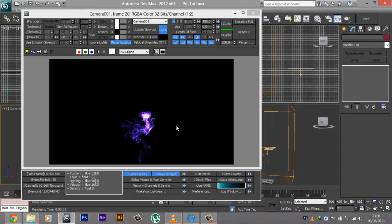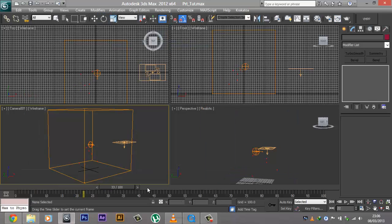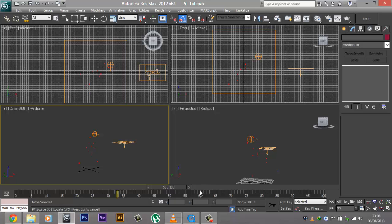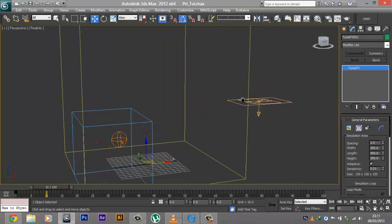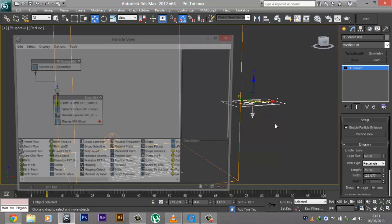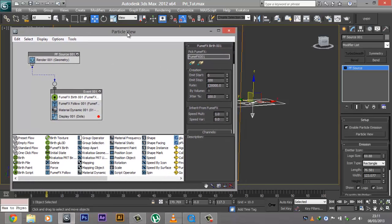We can fold this up now and we have much fewer particles in the viewport. Let's try to render this out — we'll overwrite the files. After it updates, the Krakatoa render itself is really fast. The only thing that takes time is the PF Source update. As you can see, it's looking really cool. Going to different frames, we're going to have different colors at different frames depending on the animated material we created. You can also go into Particle View and increase the birth count to 1 million, which gives a much more polished look — but of course particle update is going to be much slower, so keep that in mind.